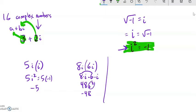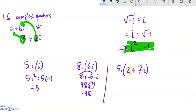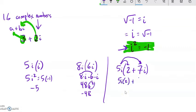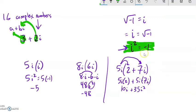This next problem is different. It's 5i times the quantity 2 plus 7i. The 5i is getting multiplied by the 2 and also by the 7i, so I have to distribute. 2 times 5i is 10i. Then 5i times 7i: 5 times 7 is 35, i times i is i squared, which is negative 1, so that's negative 35. So I have 10i minus 35, which in a plus bi form is negative 35 plus 10i.